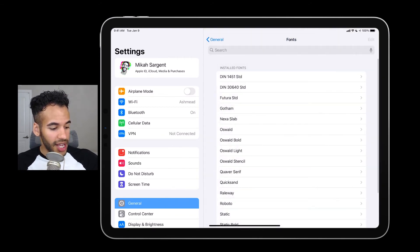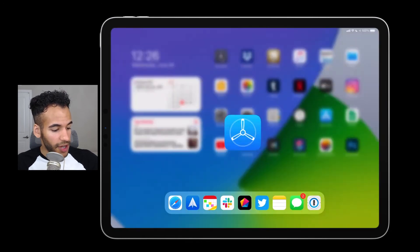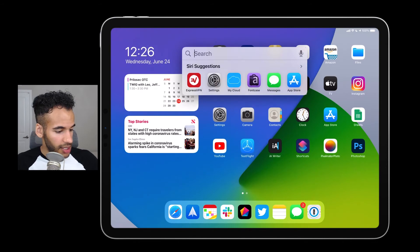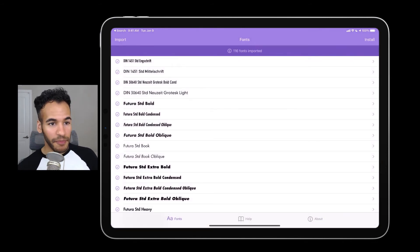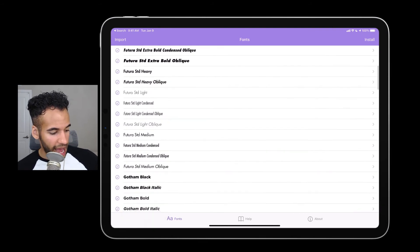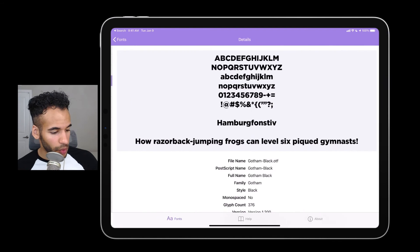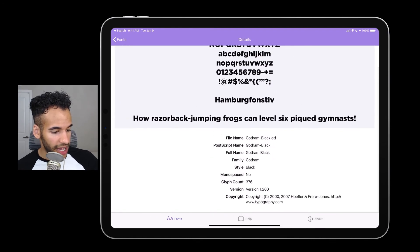I'll go ahead and head back to the Fontcase app to make sure that Gotham has been installed. And there it is — Gotham in all of its forms: black, bold, etc.